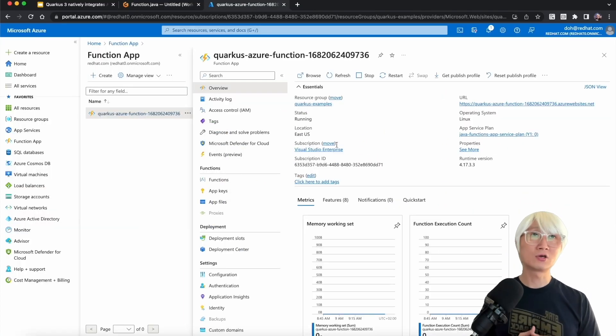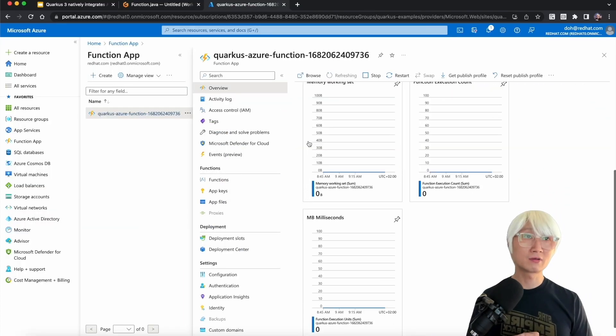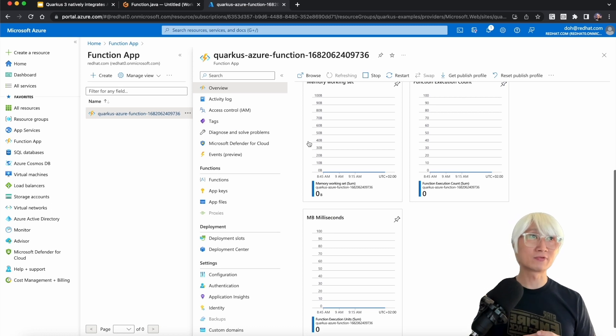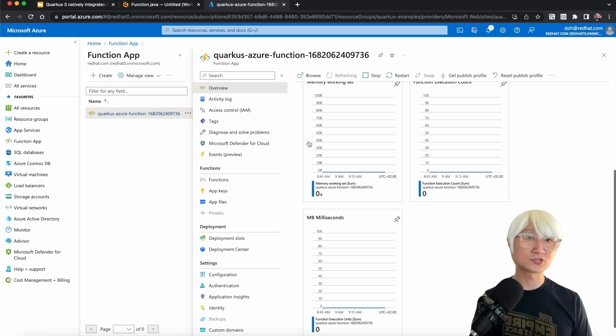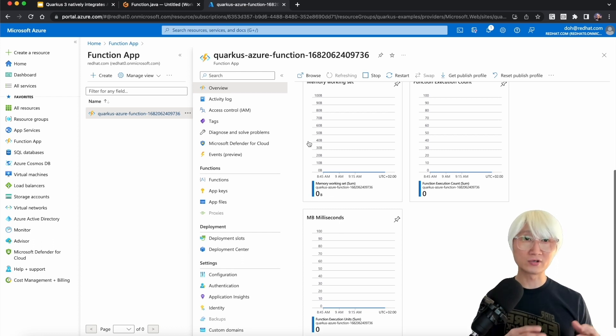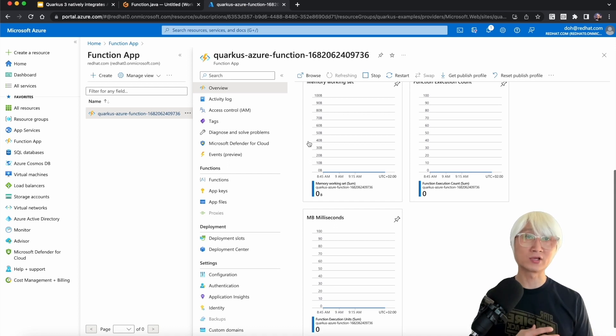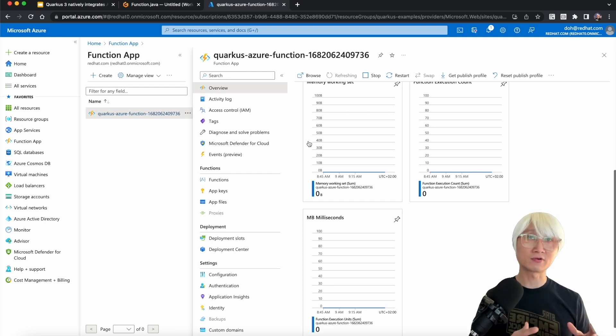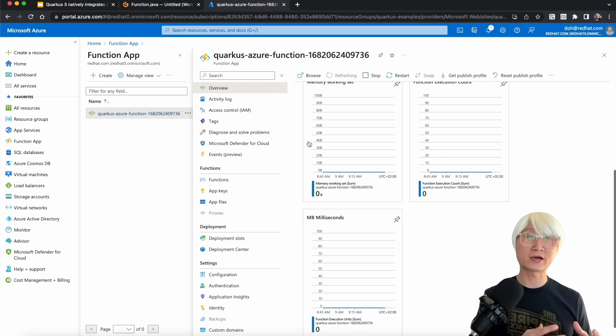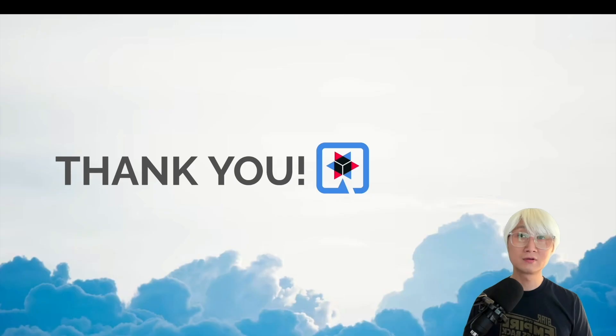You go back to the function app. There's utilization of memory and number of function invocations. It takes some time to get all information. If you invoke it several times, it will collect and display all information in your monitor, which is really helpful for developers to figure out how many resources are actually being used for this function invocation.